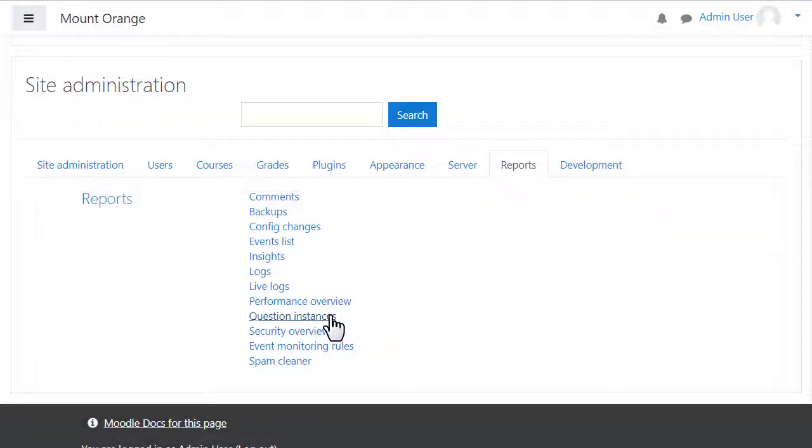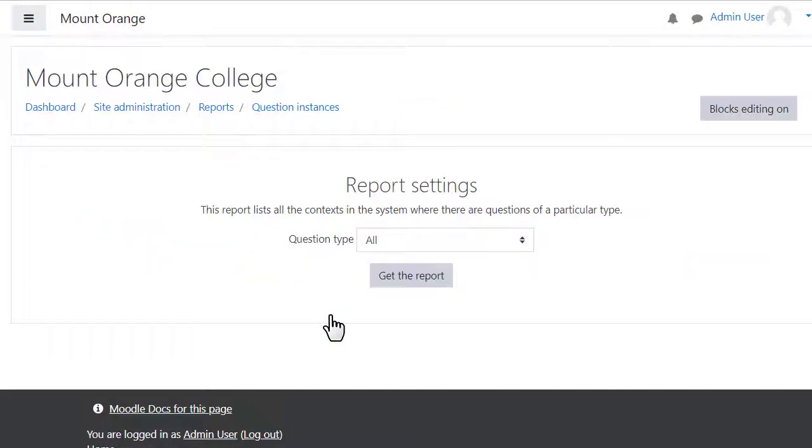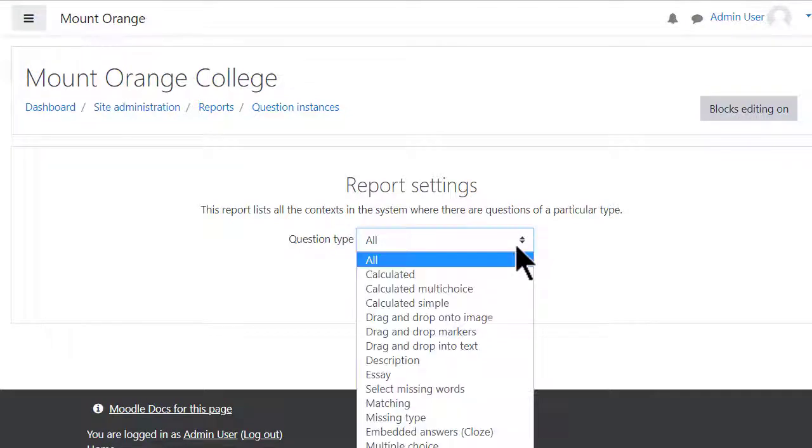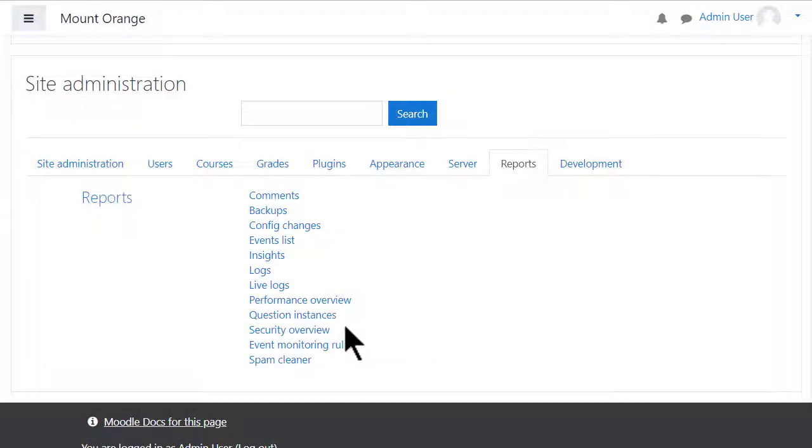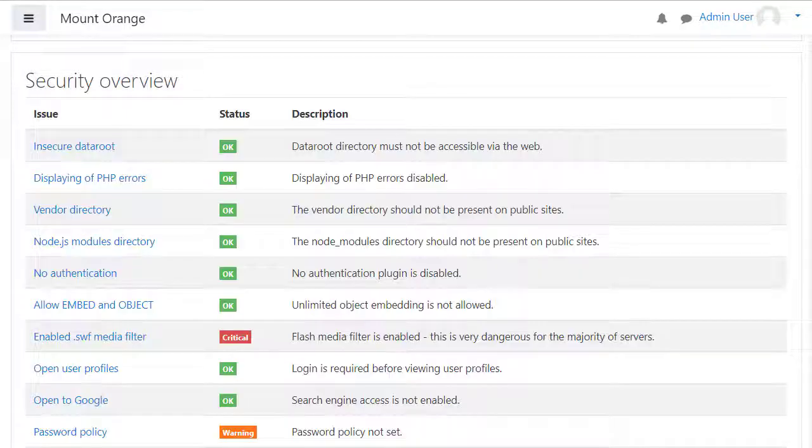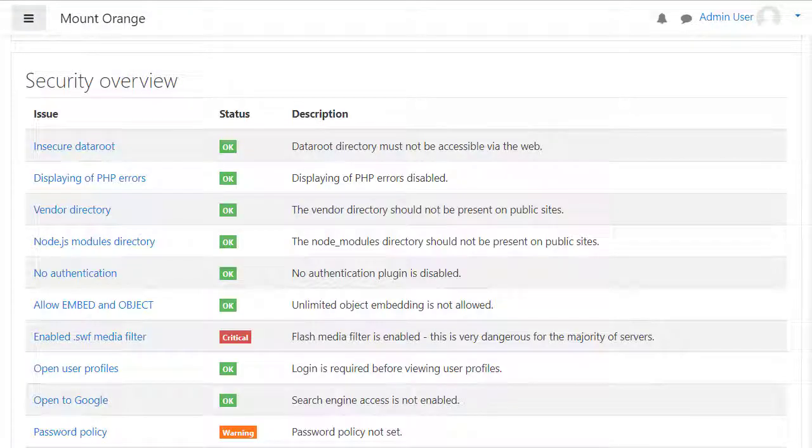Question instances shows you how many questions of a certain type there are on your site to gauge their popularity. Security overview is important to make sure your site is safe.